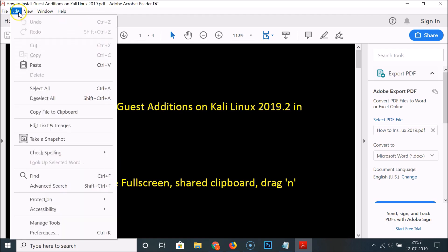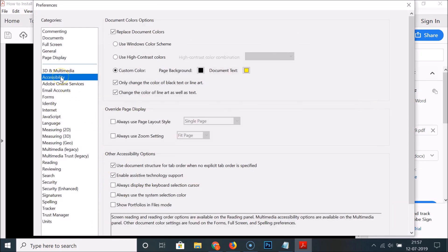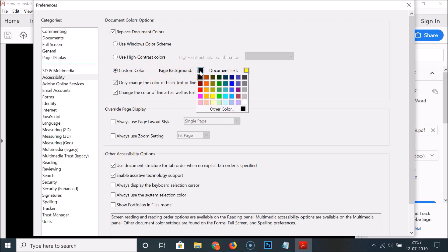Click on Accessibility, check the Replace Document Colors box, and here we have the Custom Color section. Now click on the Page Background box to choose a new color.